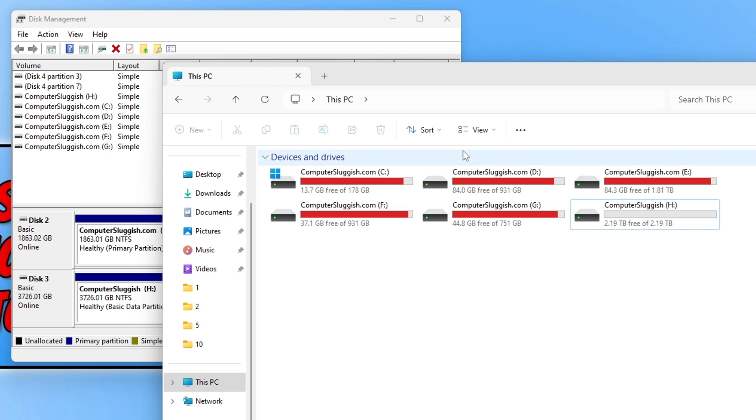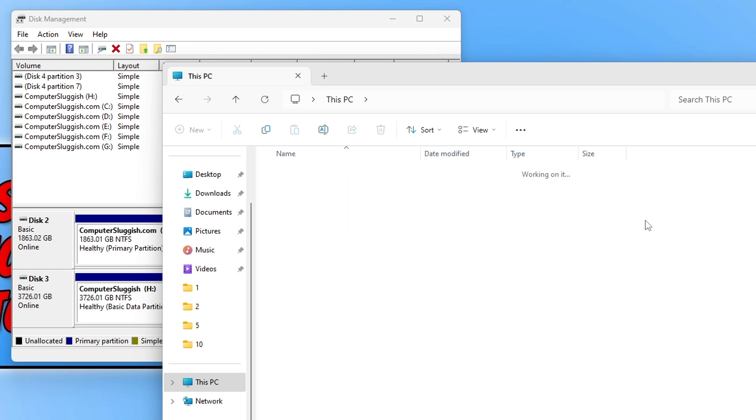If I go back to file explorer and I refresh this is going to go up from 2.19 to hopefully 3.63 and there we go that's it.